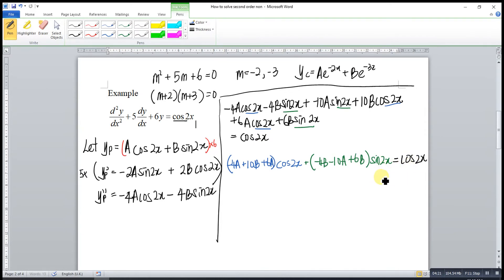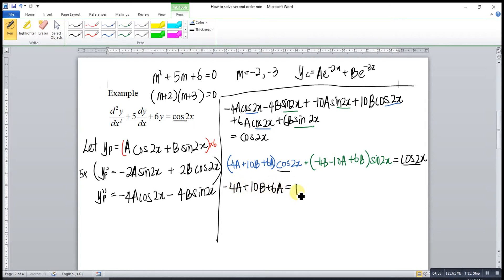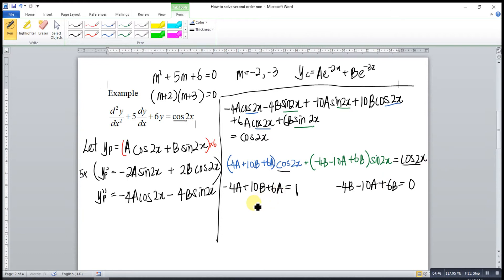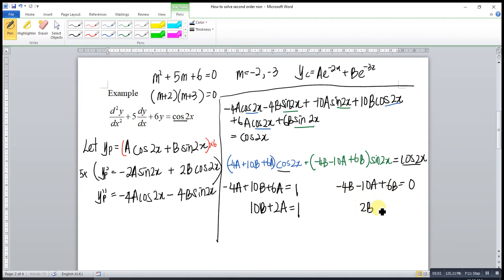Then we compare both sides of the equation — cosine with cosine, sine with sine. So: −4a + 10b + 6a = 1, which gives 2a + 10b = 1. And: −4b − 10a + 6b = 0, since we don't have a sine function on the right side, which gives 2b − 10a = 0. This is equation 1 and equation 2.